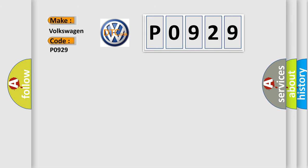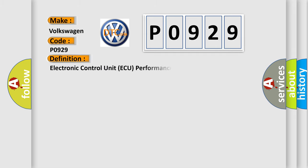The basic definition is Electronic Control Unit AQ performance RAM integrity.